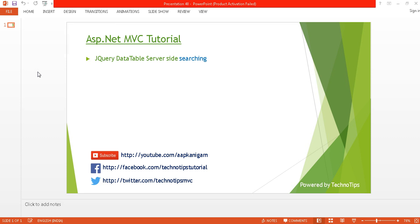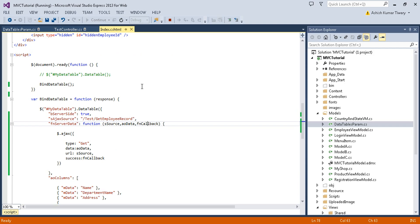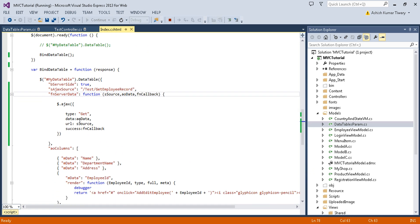What's up guys, this is Ashish Tiwari here and you are watching TechnoTips ASP.NET MVC tutorial. In this tutorial I am going to discuss about how to perform jQuery DataTable server-side searching. Before watching this, please watch my previous tutorial that is part 47 of this video series, where I explained the basic example of DataTable server-side processing.